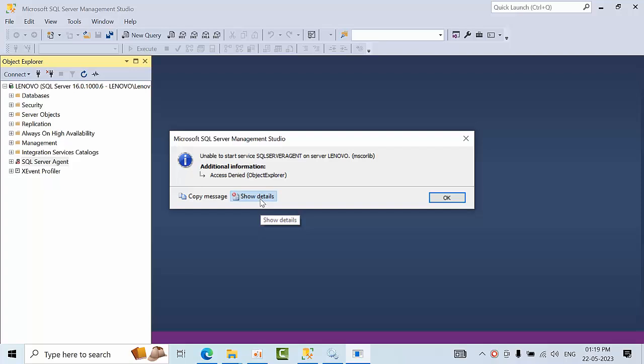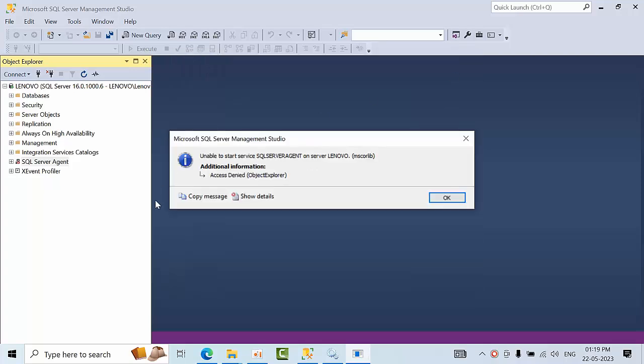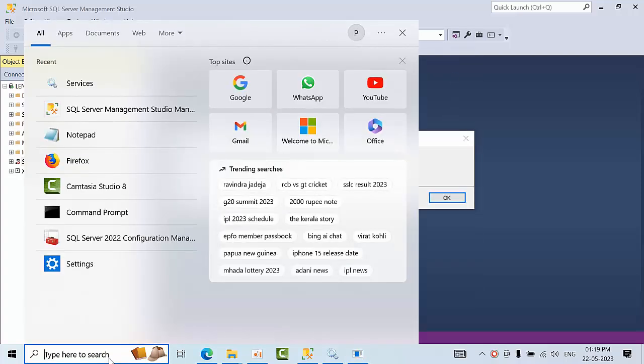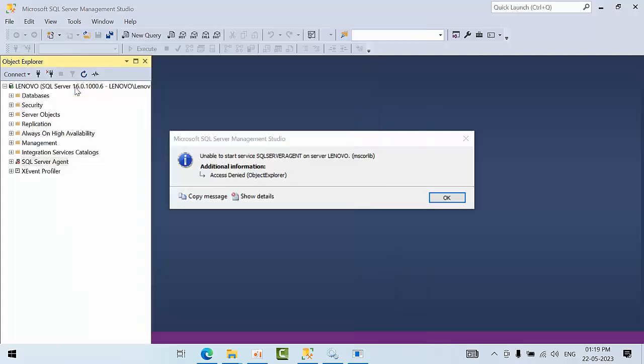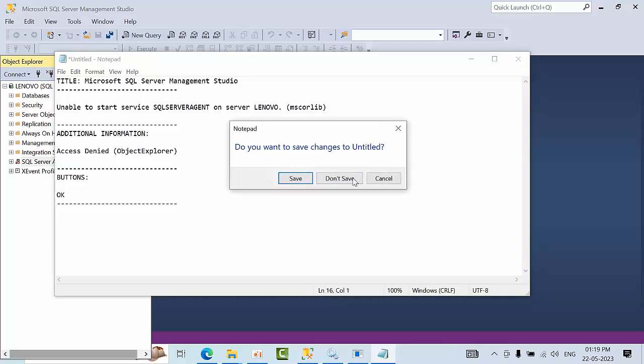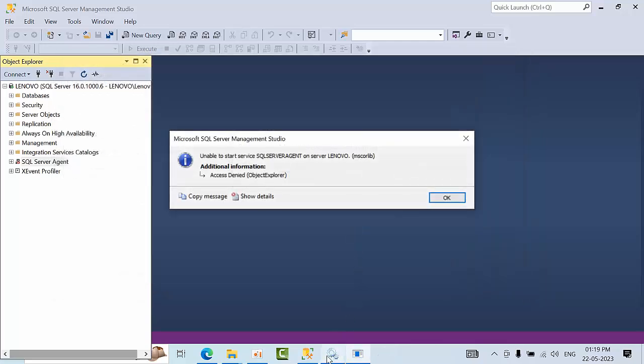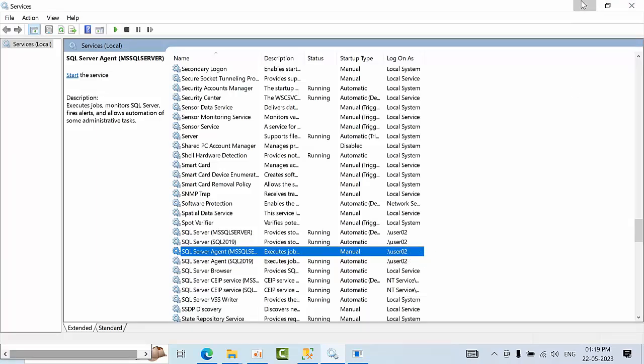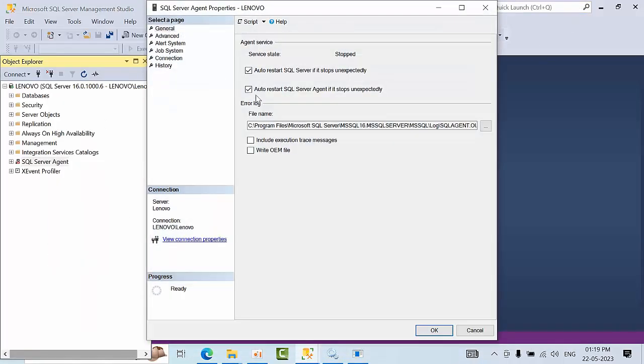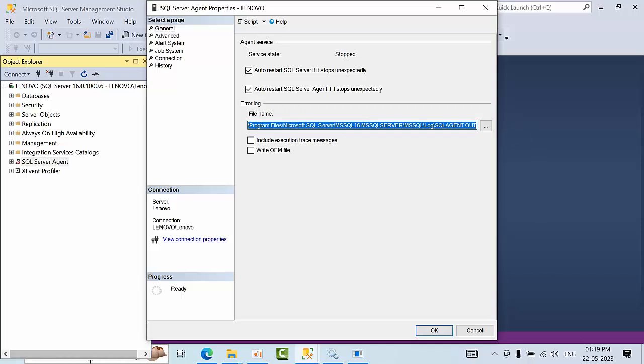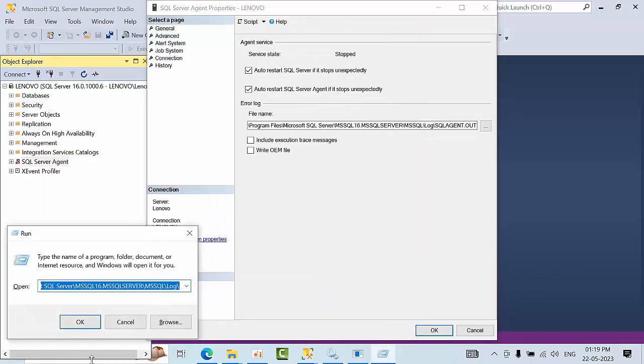If you click show copy message and paste it into notepad, you can see the unable to start error. Let's check what the service agent account is. Here, SQL Server is running under user02. Now let's go to the properties and copy this path.